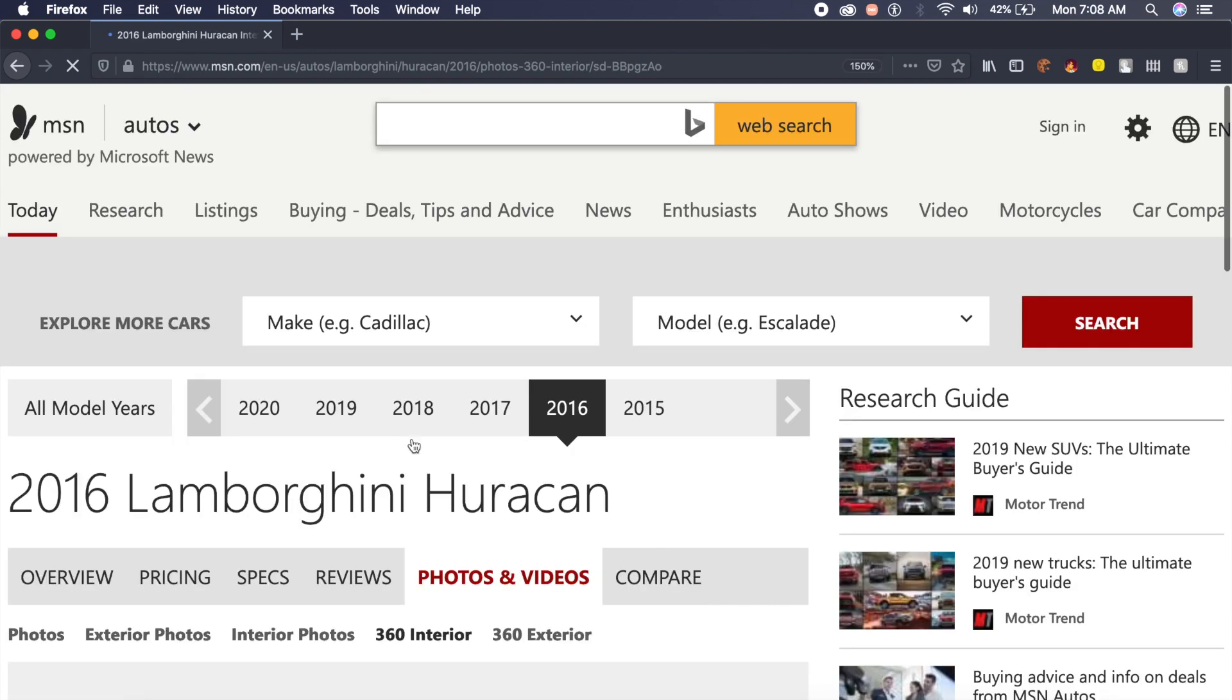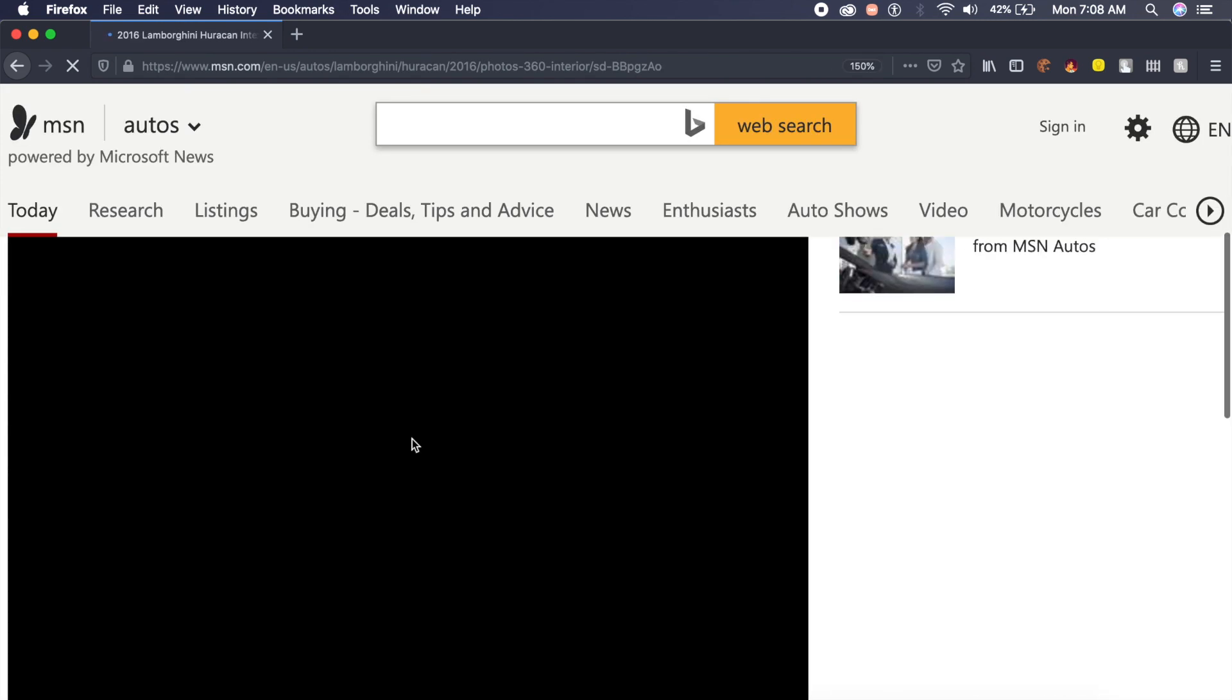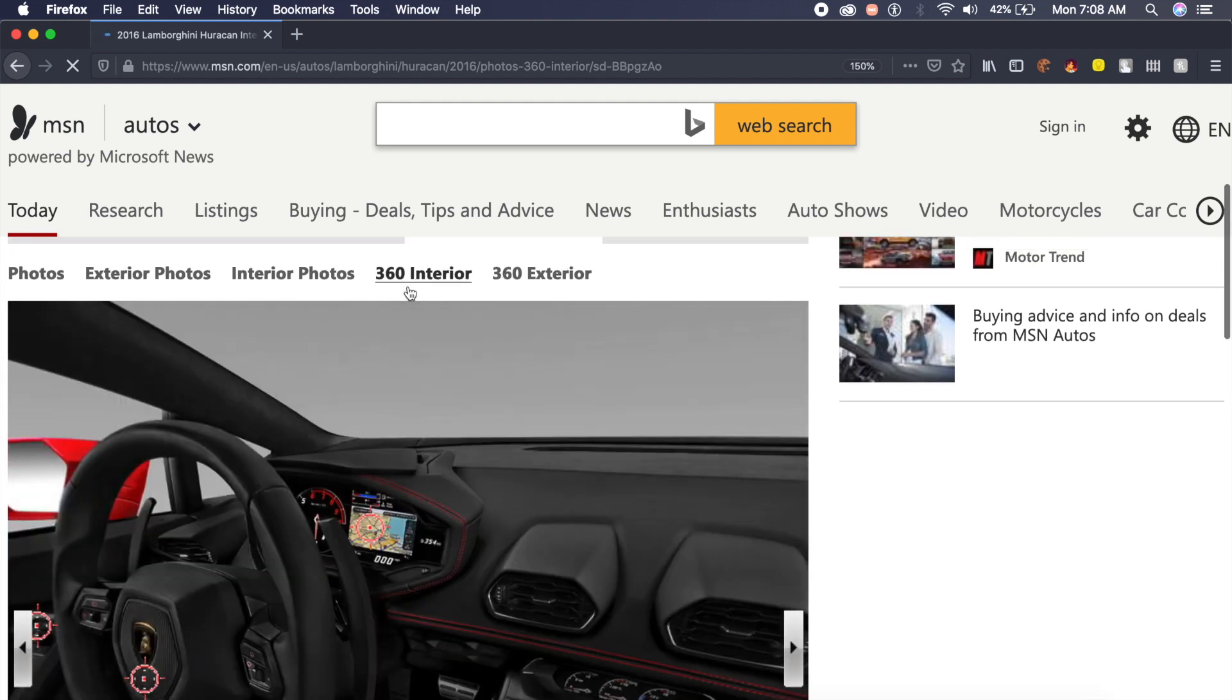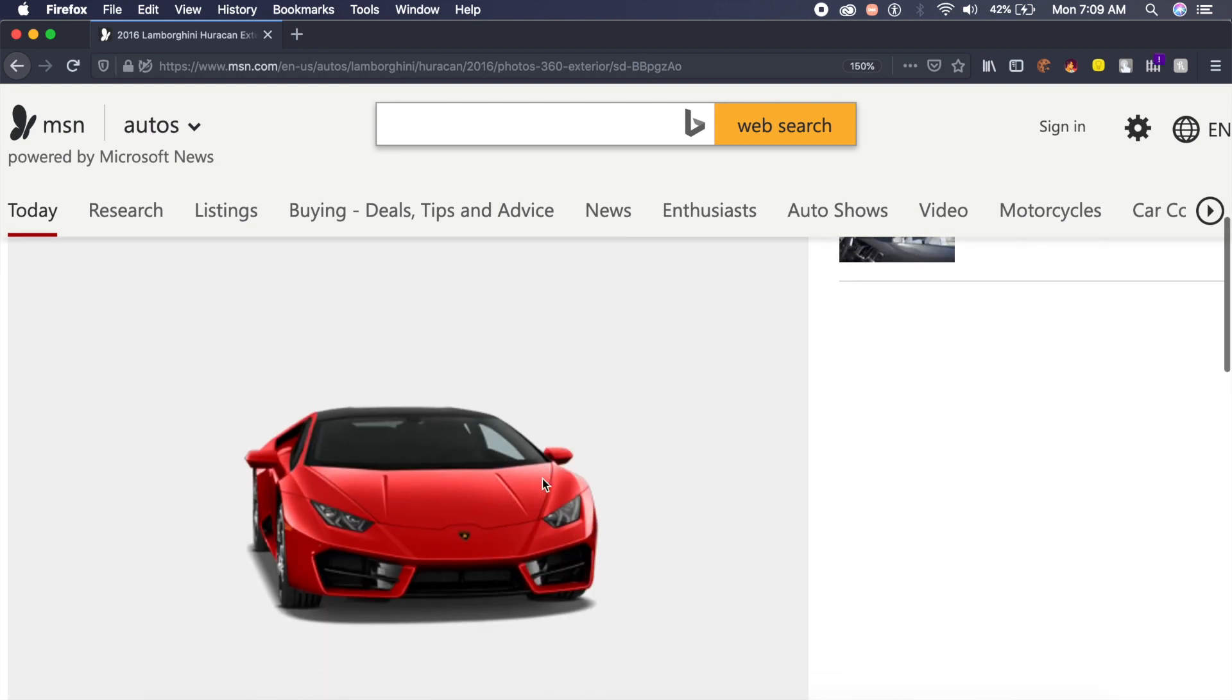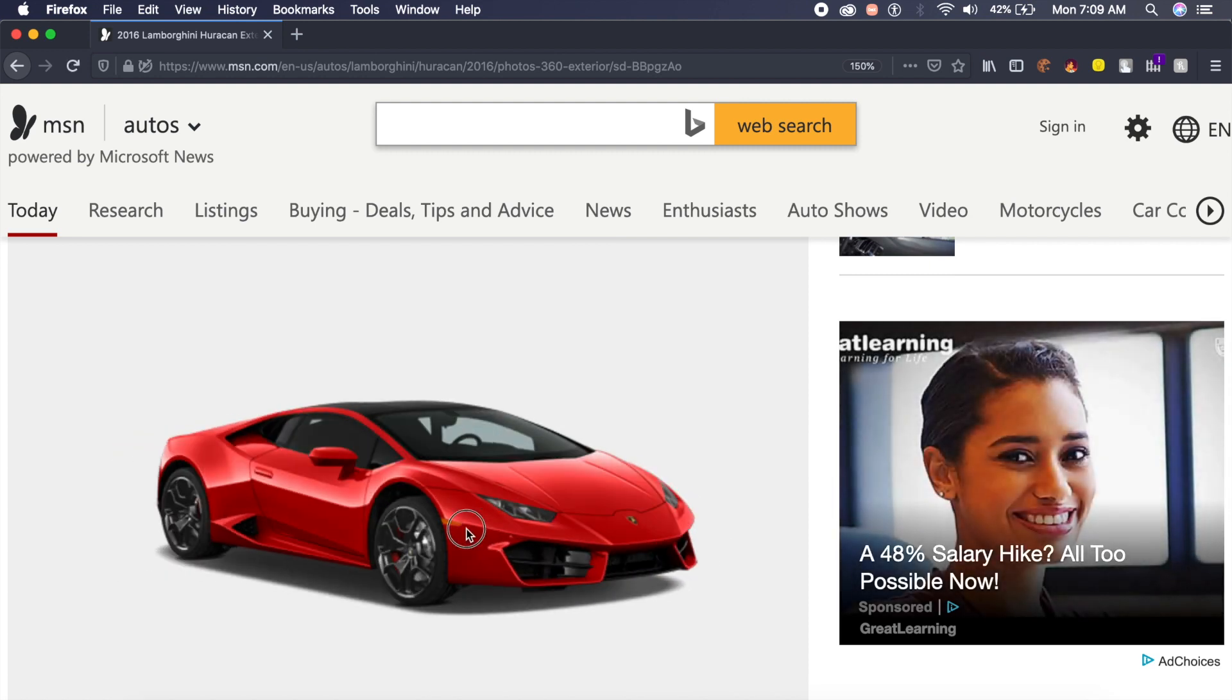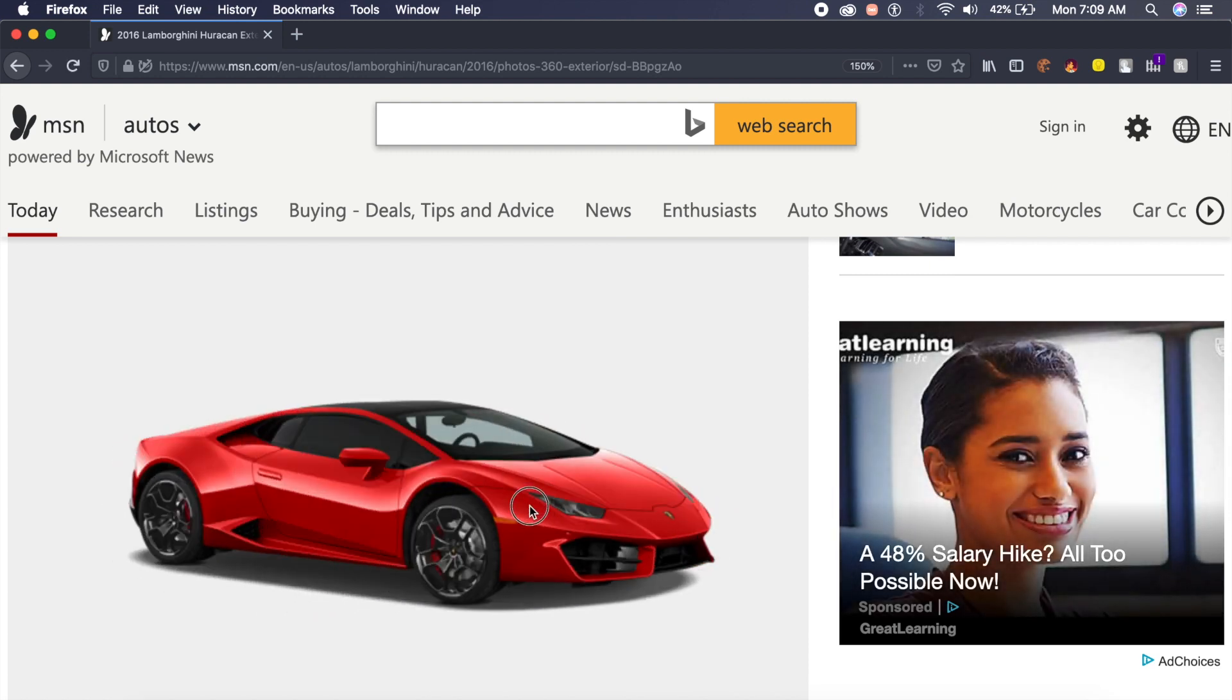I'm going to choose this msn.com website where there's a 360 degree view of Lamborghini Huracan. As you can see, the 360 interior is activated. You can do an interior animation as well, but for this tutorial we'll do the 360 degree exterior. We can drag along this path to actually animate this.